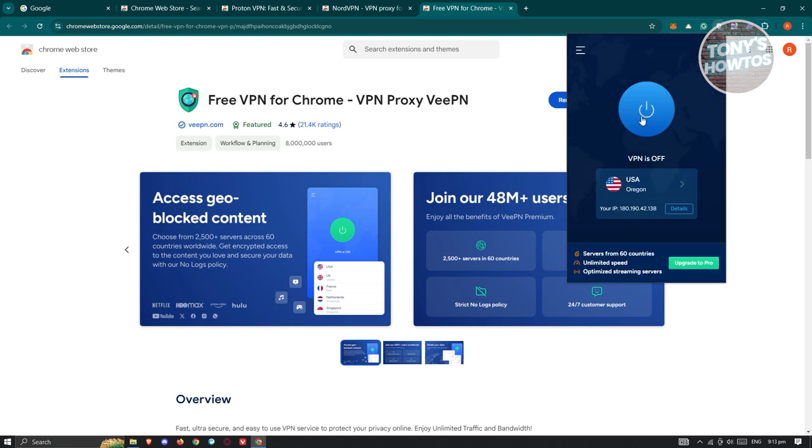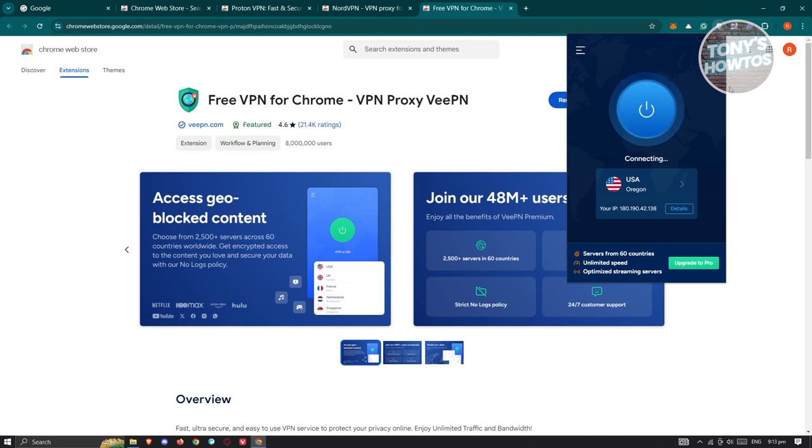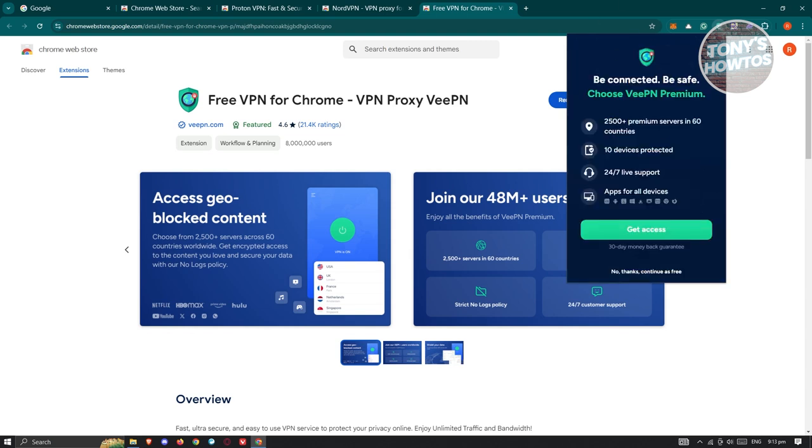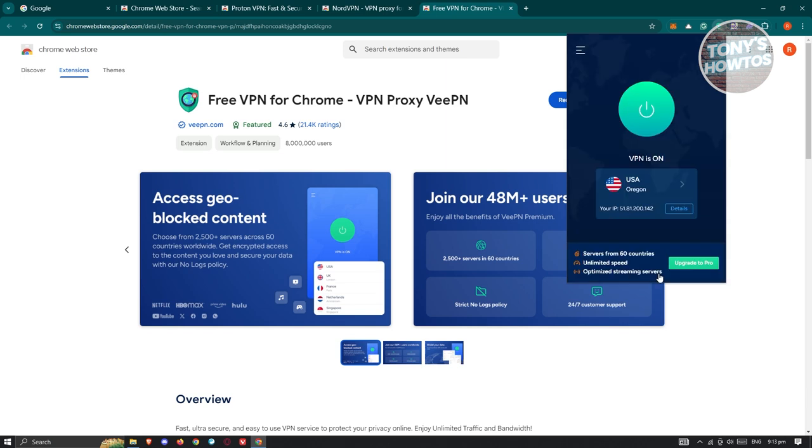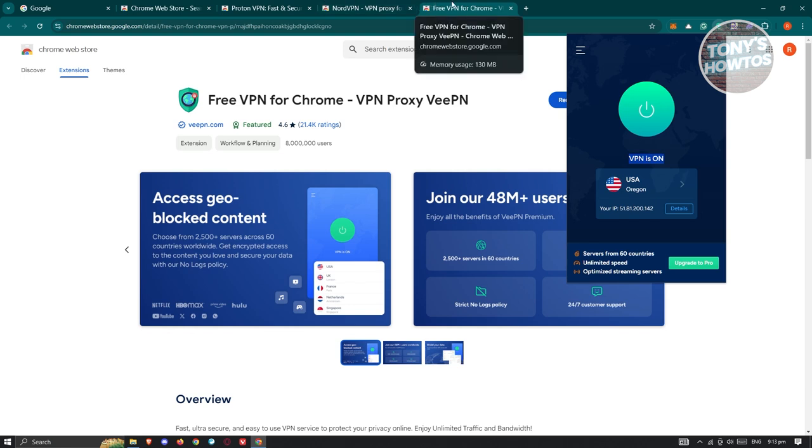Once you've done that, click the Turn On button to start the connection. Once turned on, this will use the VPN within your browser. Click No Thanks, Continue as Free if you don't want to buy it. As you can see, VPN is now on. You can start browsing and access websites you weren't able to access before.